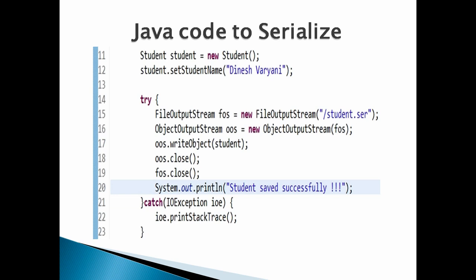In order to serialize the object to file student.ser, call ObjectOutputStream's writeObject method passing in the student object. Then close the ObjectOutputStream and FileOutputStream. Run the Java code — the output of the program would be: student saved successfully.